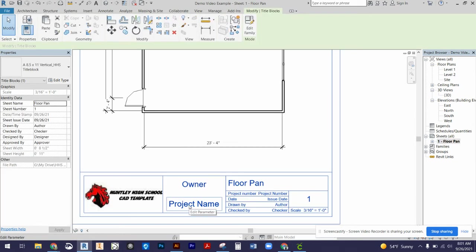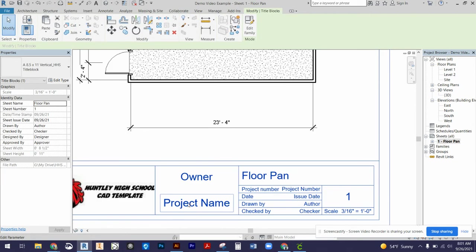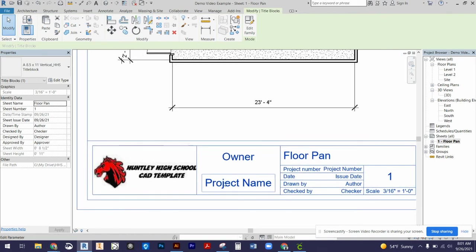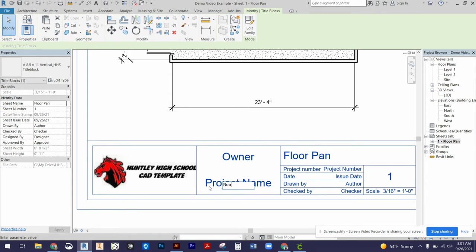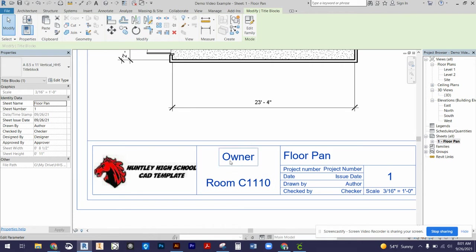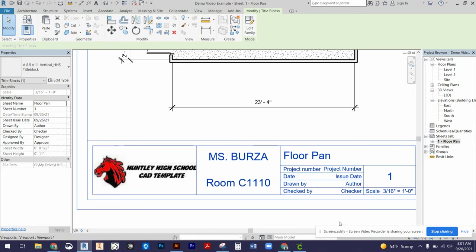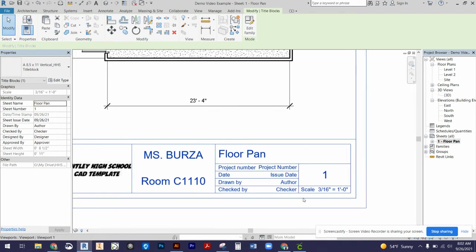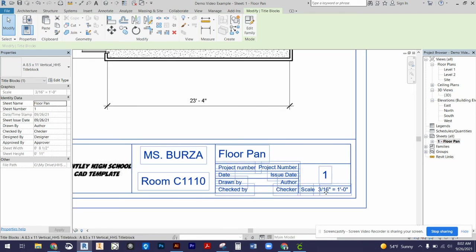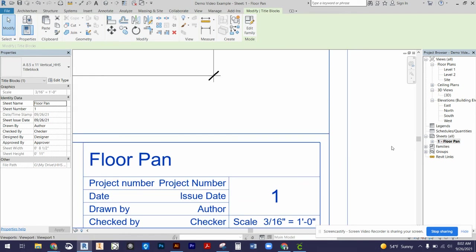If I double click on my title block, let me zoom in here. If I double click on that project name, we're going to call it room C1110 as our project name. Then you're going to type in your first and last name under the owner. I get in the habit of doing everything in all caps for most things that we're going to be doing.